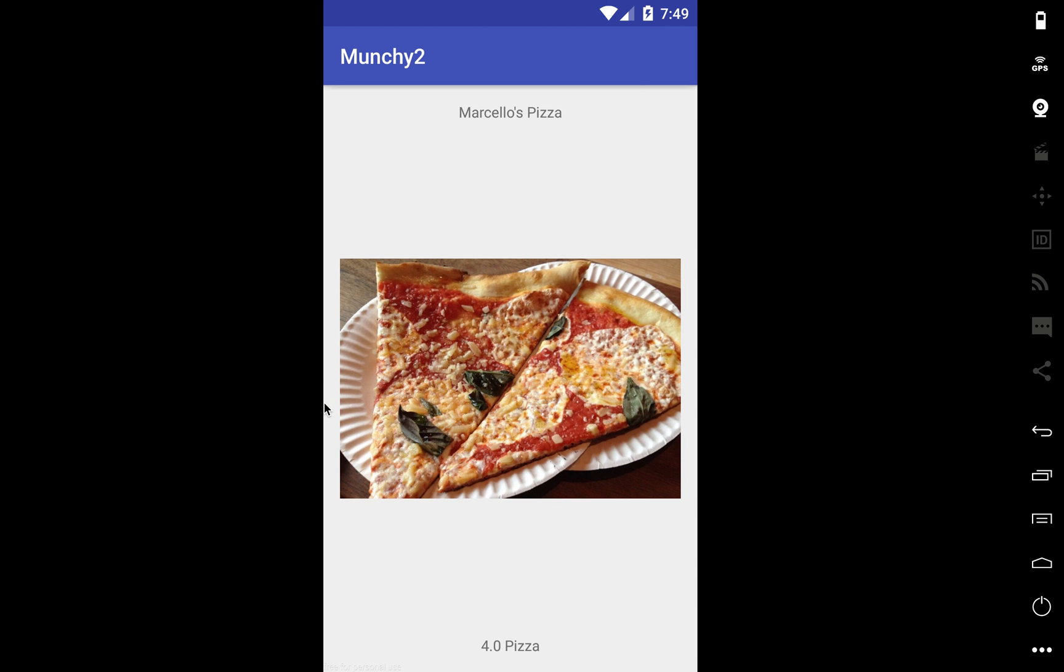So this is looking really nice guys. So in the next video, we're going to get that location working and finish up this app pretty soon.